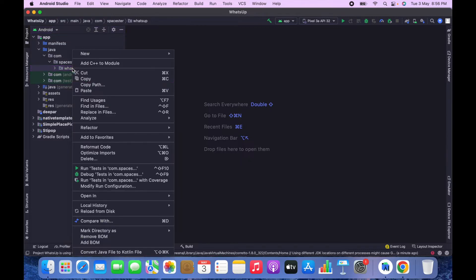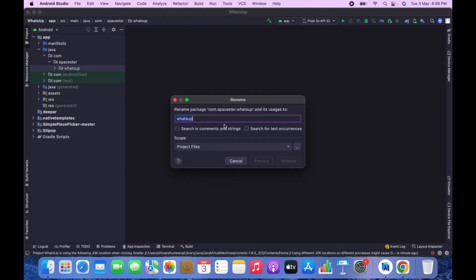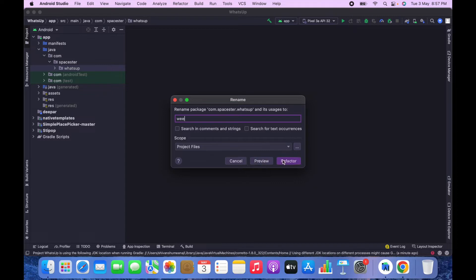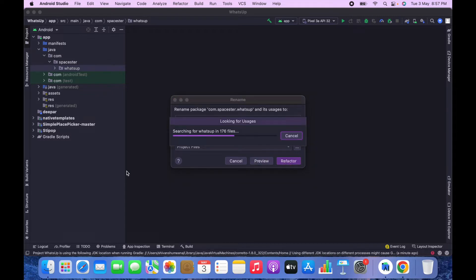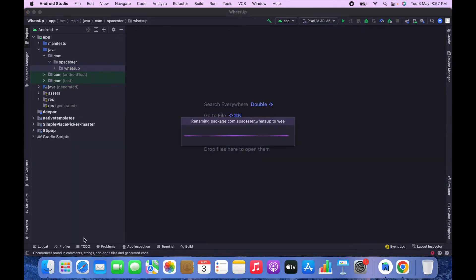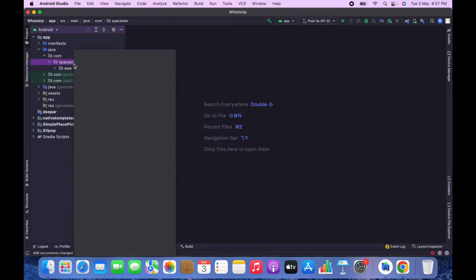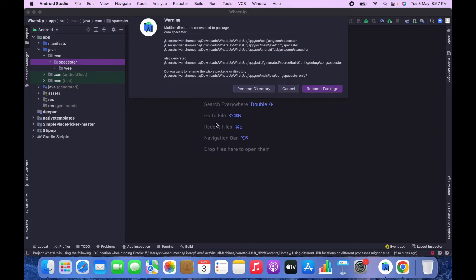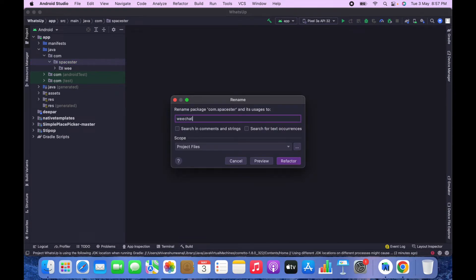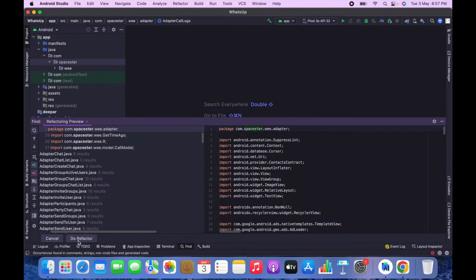First I will change this folder's name, and then I will change the package name of the second folder to 'chat'. You can keep anything you want.